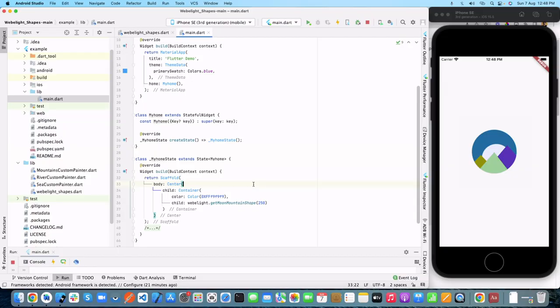Hello guys, welcome to Guru Flutter Guy. In today's video, we will cover how we can convert our SVG file into a custom painter class in Flutter, how you can change the color of your SVG in the custom painter class, understand how it is exactly working, and why it is very useful instead of having a raw SVG.